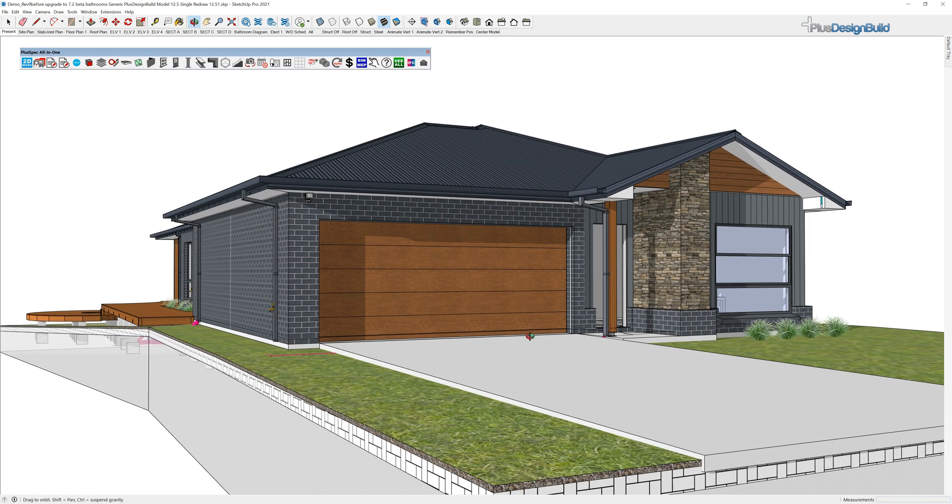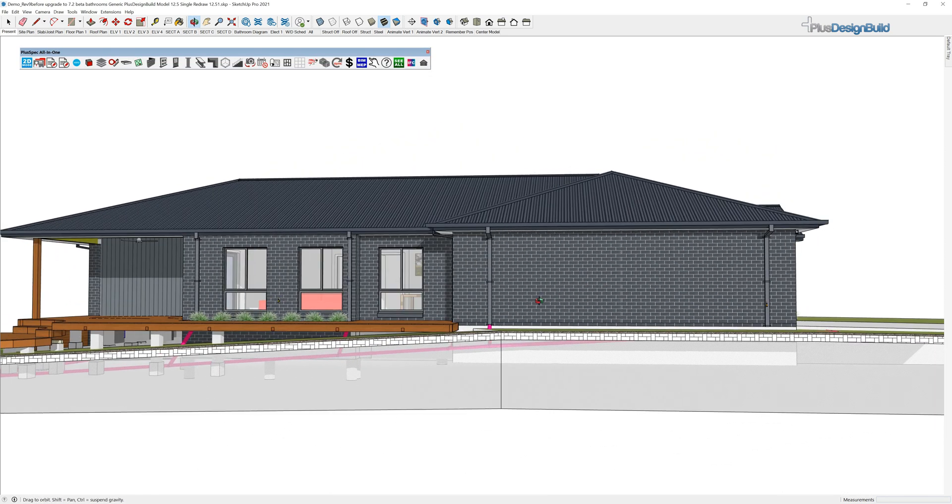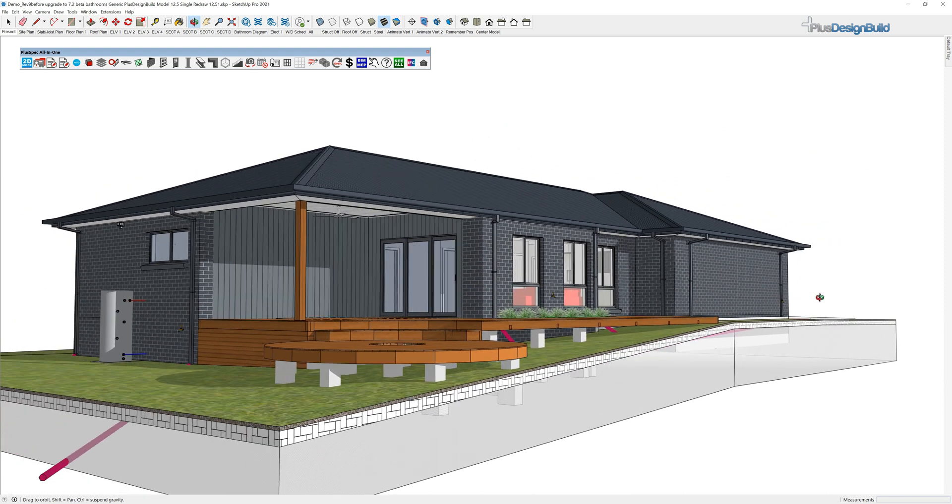All right guys, we're looking at a pretty simple single level home. It's built on a slightly sloping block.